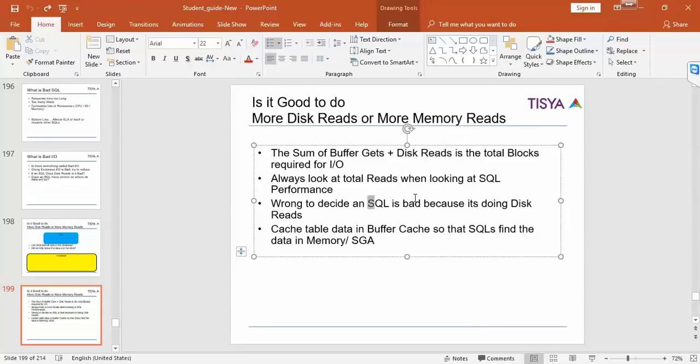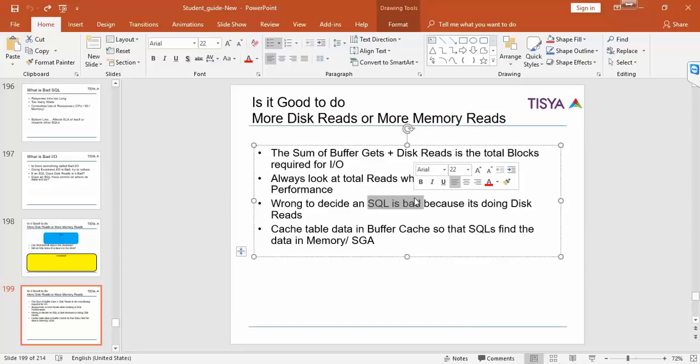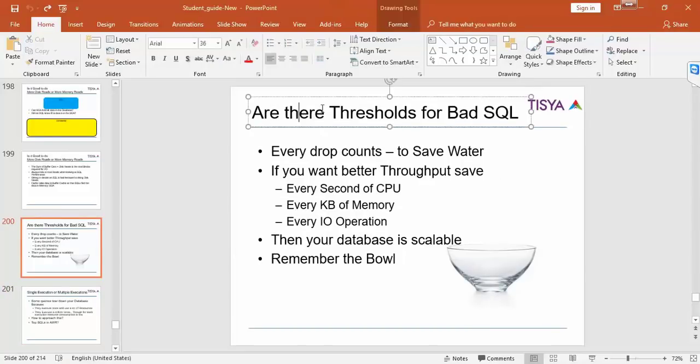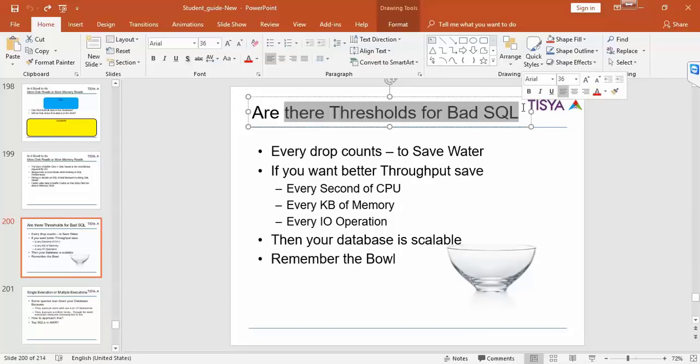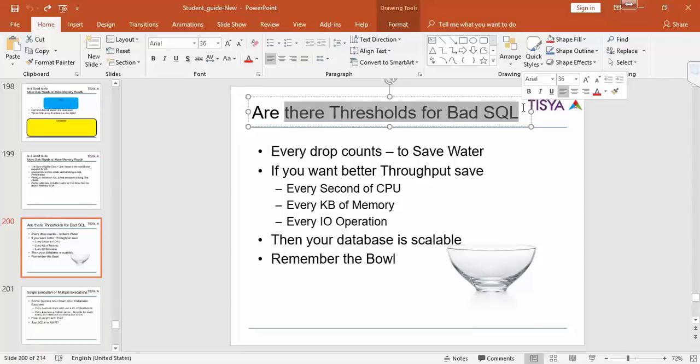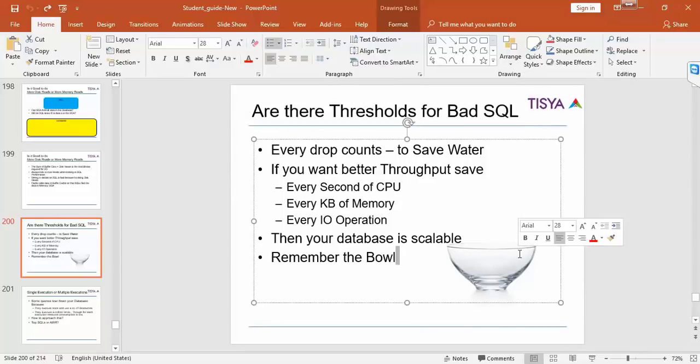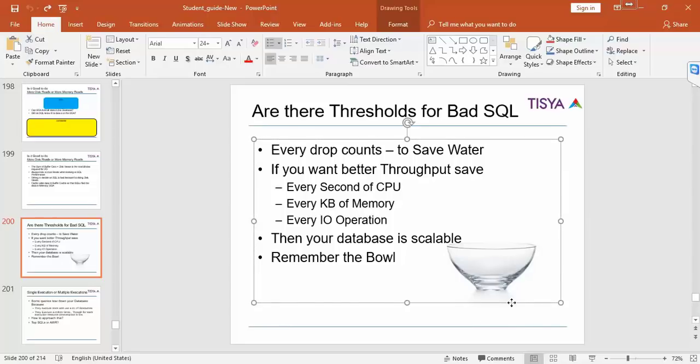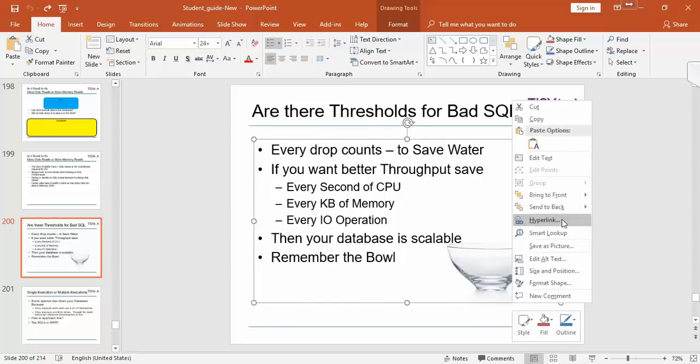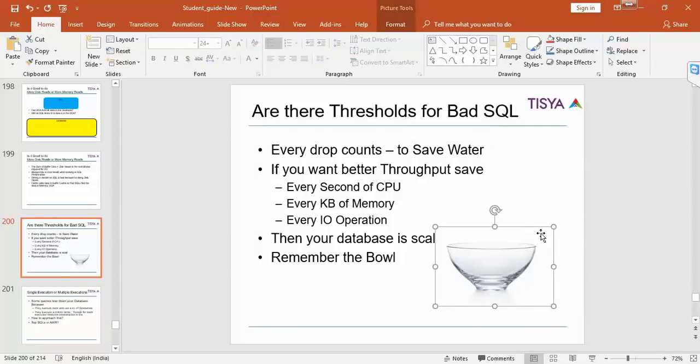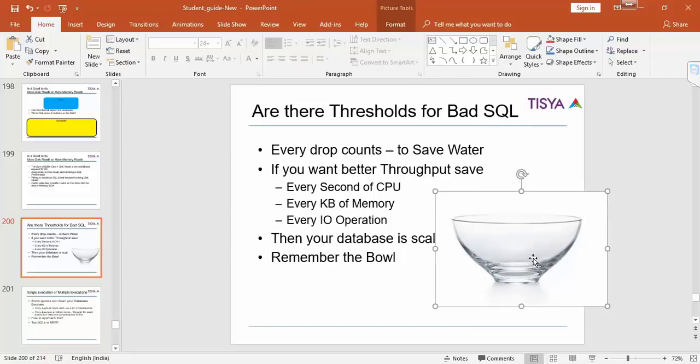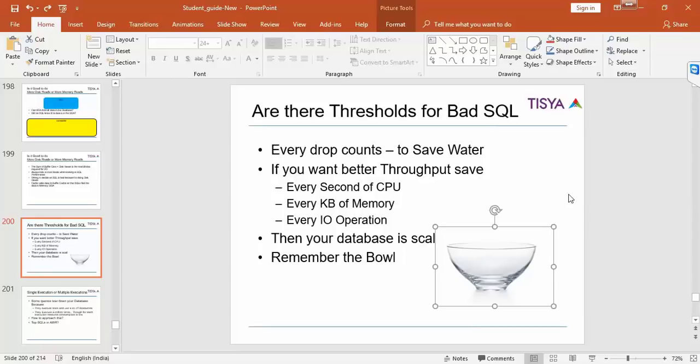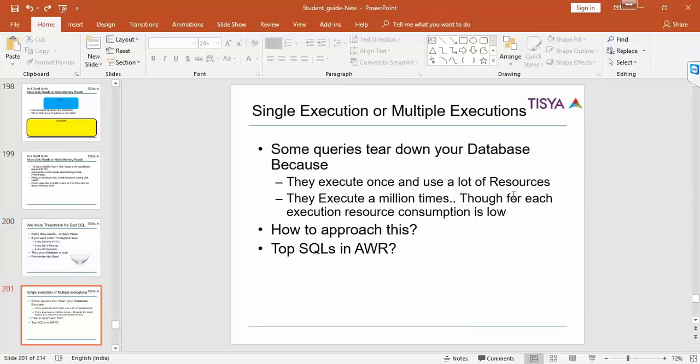Now is there any threshold as to when do I call certain number of buffer gets plus disk reads as bad? Every drop counts. So if you want better throughput save every millisecond of CPU, every byte of memory, every IO operation. Remember the bowl we started discussing day one. You can't necessarily go about considering to increase the size of your bowl. That's probably not the best way to fix a problem. By increasing hardware you might get the problem again at a later point in time. So that's not always the ideal solution.